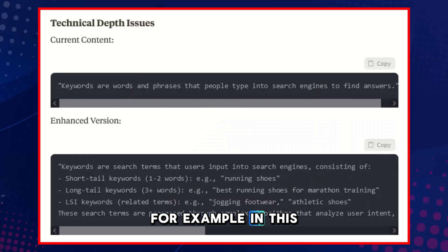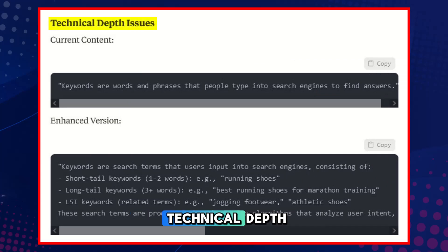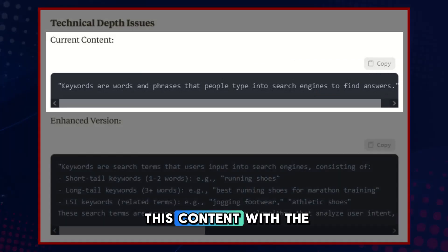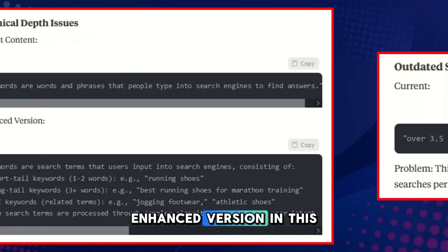For example, in this report, it told me that the content needed more technical depth and I should replace this content with the enhanced version.